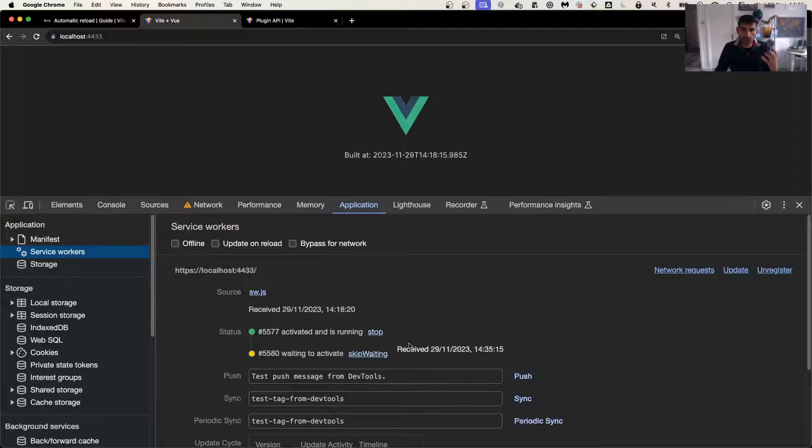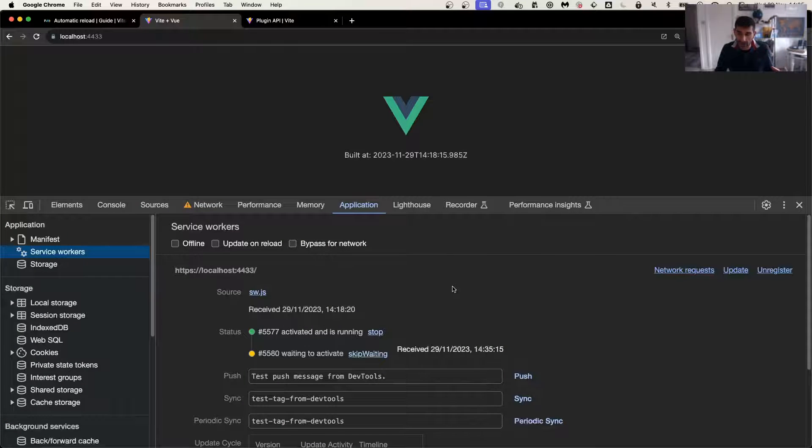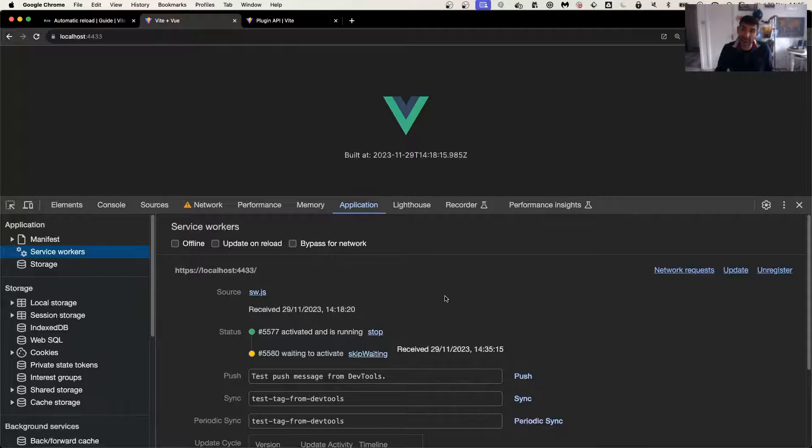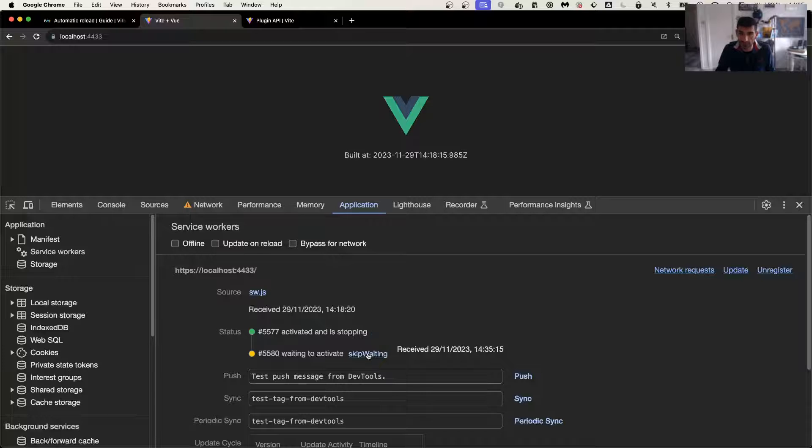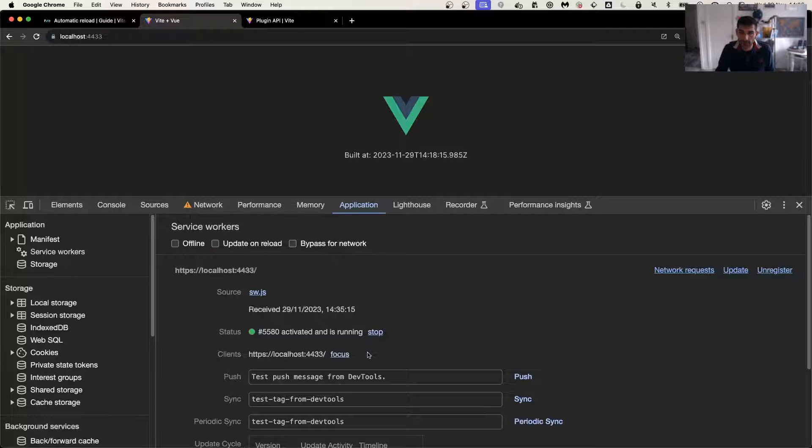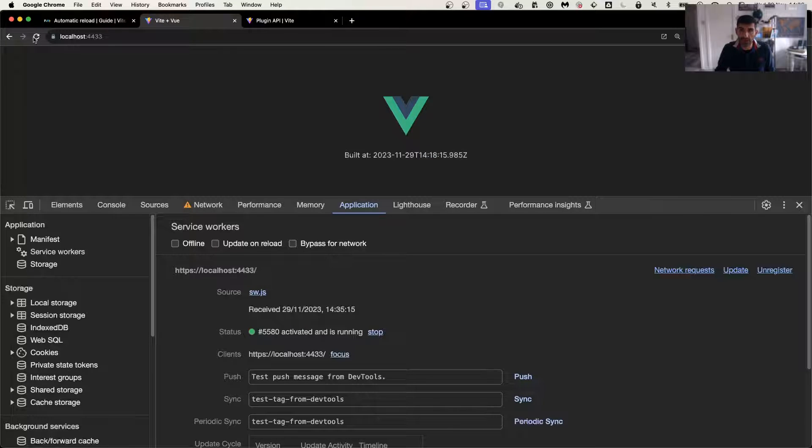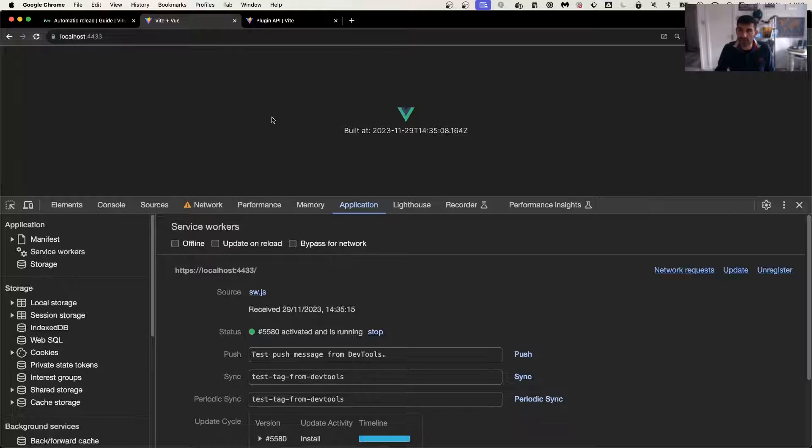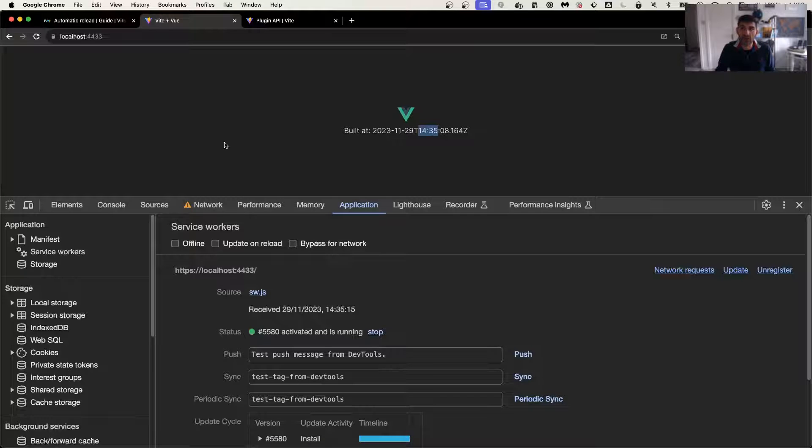So the service worker really sits in the middle and decides when to show. If I click on the skip waiting here and refresh the page, so before it was 14:18, if I refresh the page you see that it's 14:35.